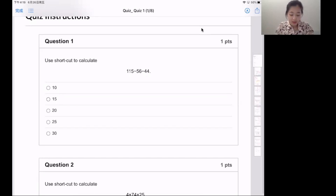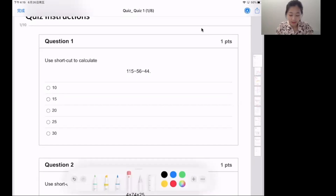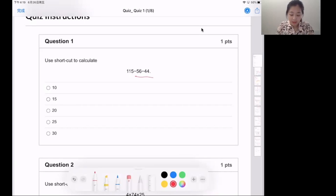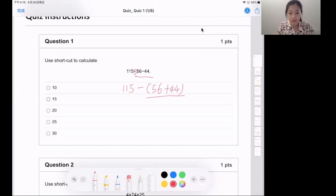Use shortcut to calculate. What is the shortcut here? What can you see here? 56 and 44, right? Since here is minus, you can write as 56 plus 44. What is 56 plus 44? It's equal to 100.